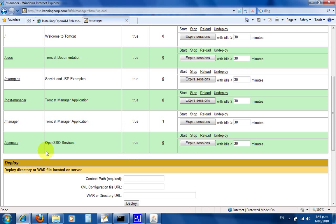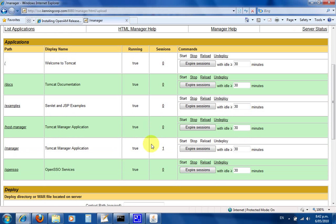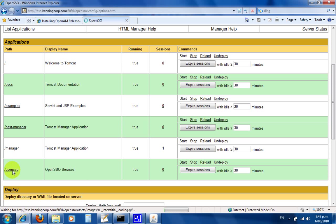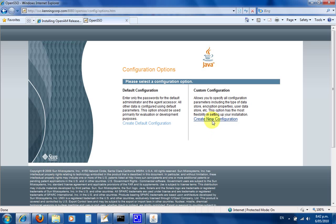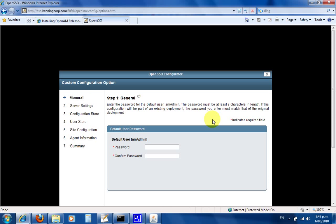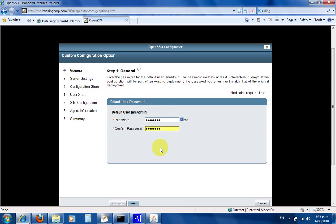Once it's finished uploading, it will have deployed. You can see OpenSSO is deployed and already started. We can click on /opensso and it takes us to the configuration options. I always go custom configuration. Now I create a password—this one will be creatively 'password'—and then we go next.